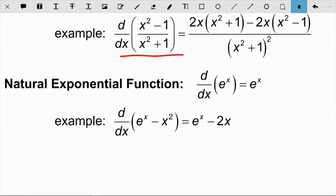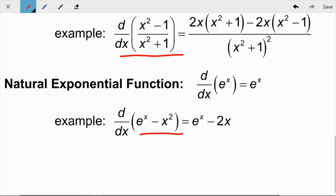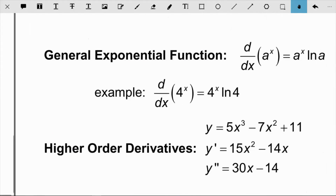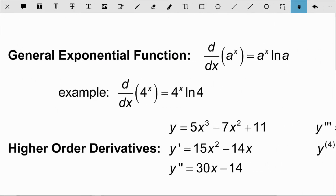The derivative rule for the exponential function with natural base e is that the derivative of e^x is simply e^x — the easiest derivative rule aside from the constant rule. For example, the derivative of e^x − x² uses three rules: the derivative of e^x is e^x, the difference rule separates the terms, and the power rule handles x².